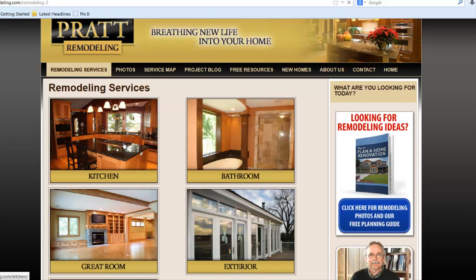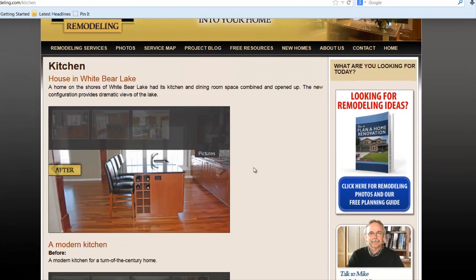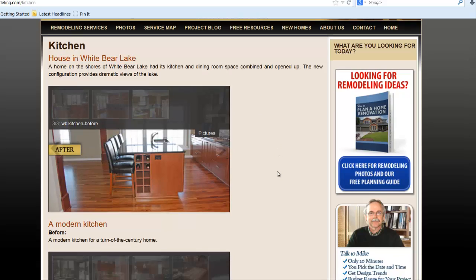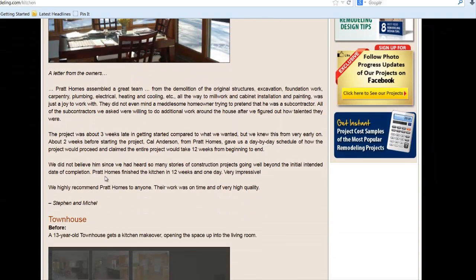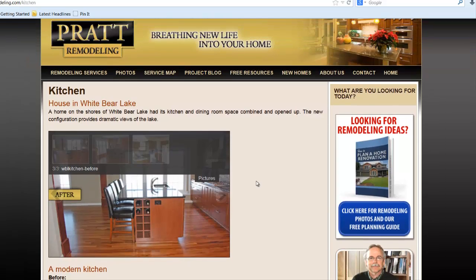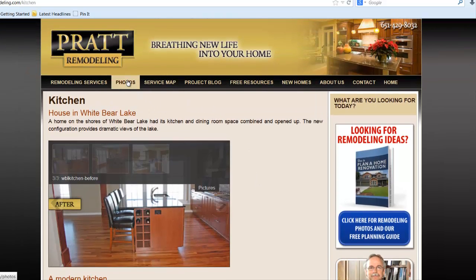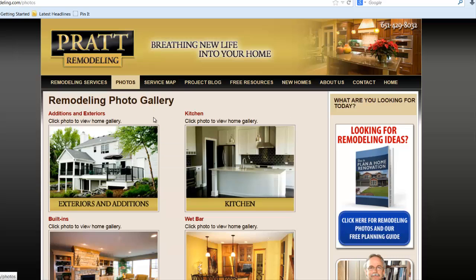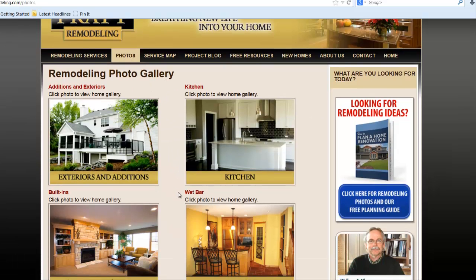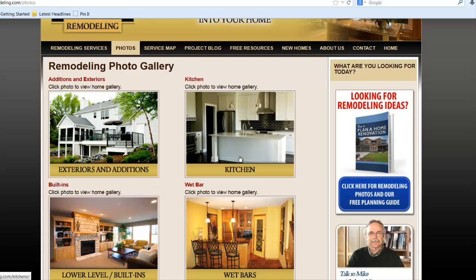The nice thing about the remodeling services page is that it allows you to tell a story. For example, for a kitchen page, you can take a sample of a kitchen that you did — in this case there were before-and-after photos that we can show — and you can put testimonials in here and more or less tell the story of the client that you did the project for. With photos, same thing as home building — you want to break it down by project, so these categories match what we have for remodeling services.